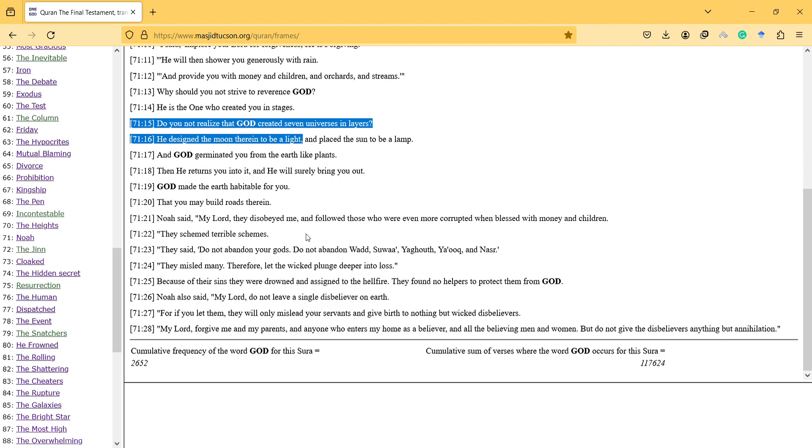And God germinated you from the earth like plants. When He returns you into it, He will surely bring you out. God made the earth habitable for you, that you may build roads therein.